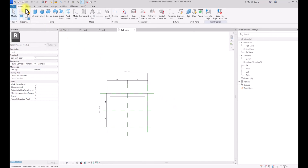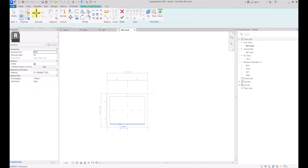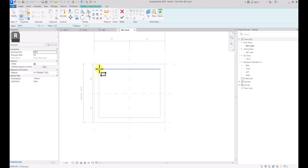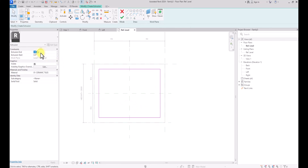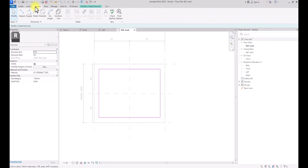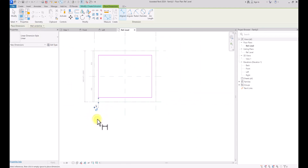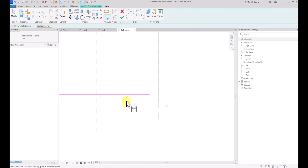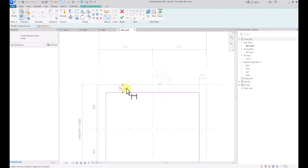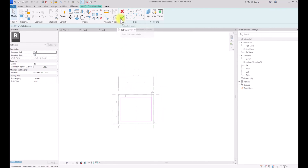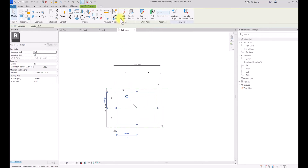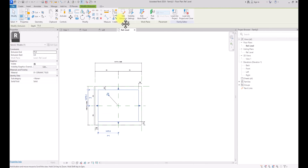Now we are going to create the fountain floor. We're going to go to Create, then Extrusion. Under this extrusion we're just going to draw our box shape. Once we've drawn the box, we're going to set the thickness of the floor — let's use 75 millimeters. Then I'm going to click on Annotate, Aligned Dimension, and chain it to the reference planes, just like in the previous extrusion. Now I'm going to click Finish.